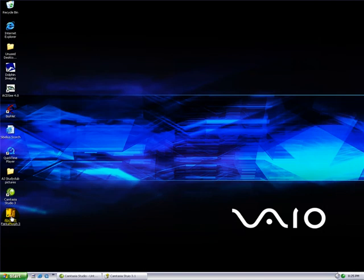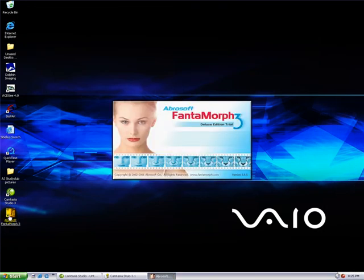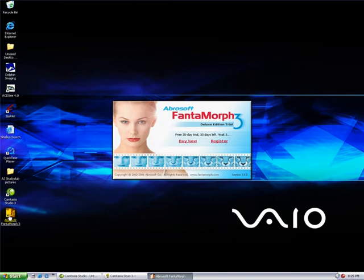Start by clicking on the icon of VentaMorph. If you have a trial version, it will take about 10 seconds before the program starts. You have 30 days for this trial.